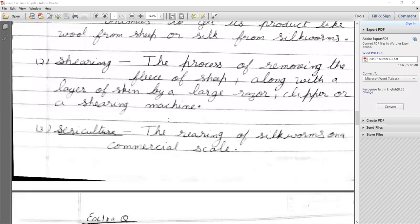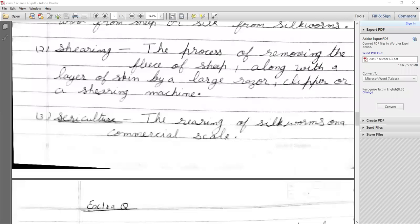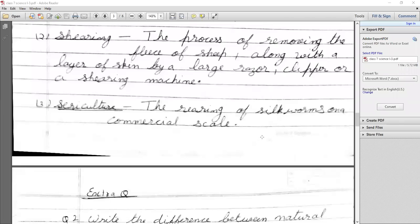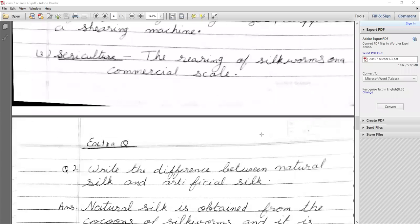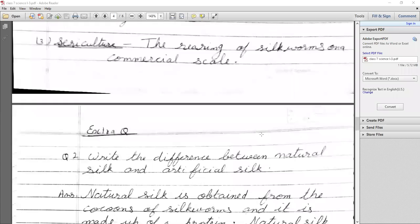Third: What is sericulture? Sericulture is the rearing of silkworms on a commercial scale.